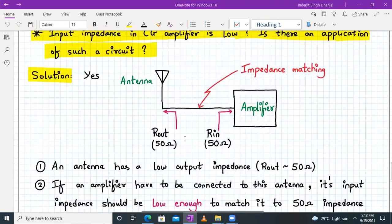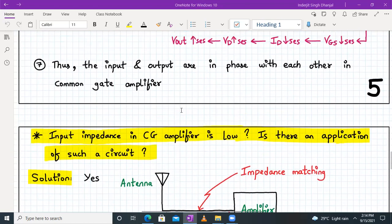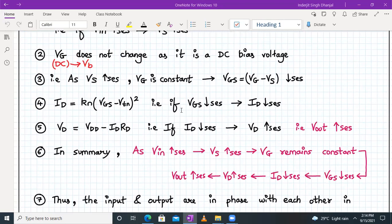With this we have come to the end of this session. Today we analyzed the common gate amplifier: we drew the small signal model under the assumptions of lambda equal to zero and body effect ignored, and derived formulas for small signal voltage gain, input impedance, and output impedance. We also saw that input and output are in phase, and that the circuit can be driven by a low impedance source. In the next session we will continue the discussion of the common gate amplifier, particularly with body effect and lambda non-zero. Thank you all for joining. Have a good day.